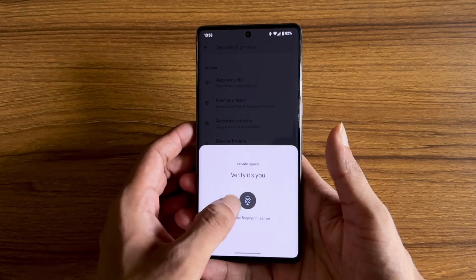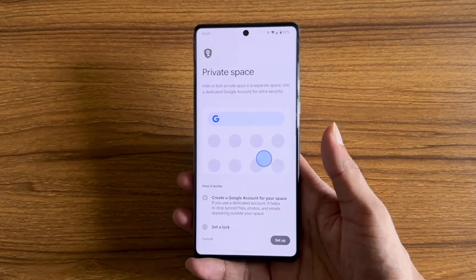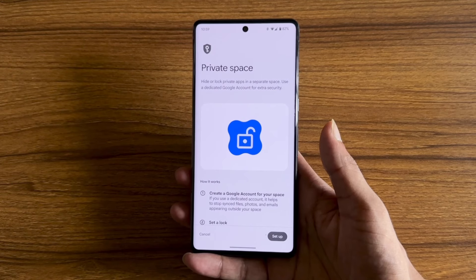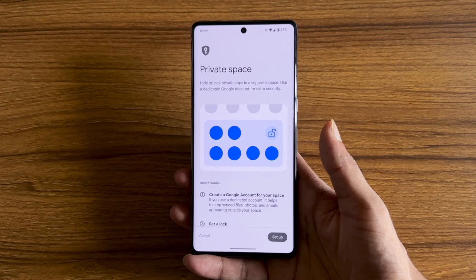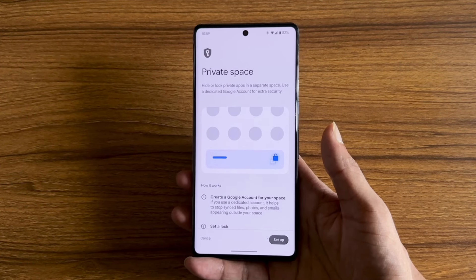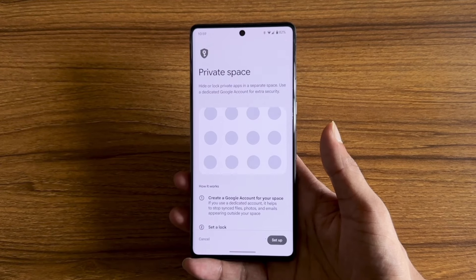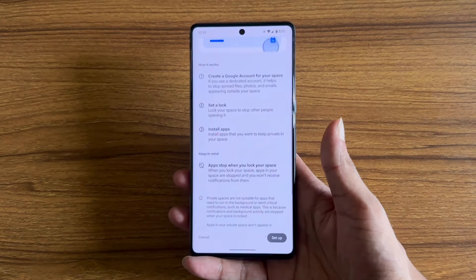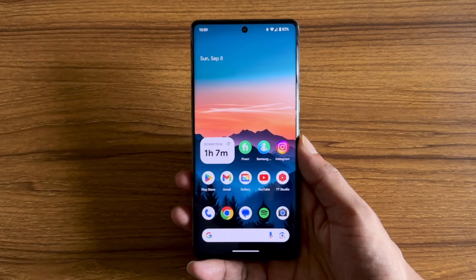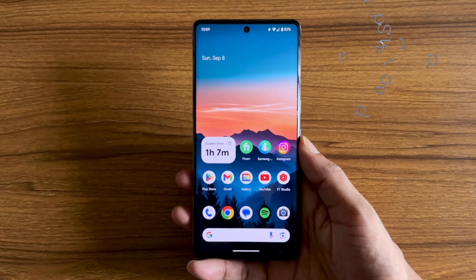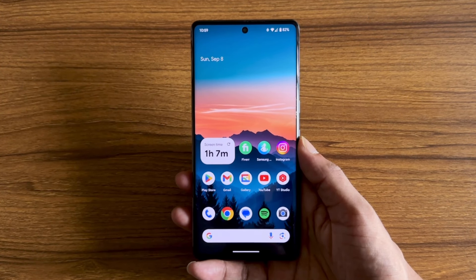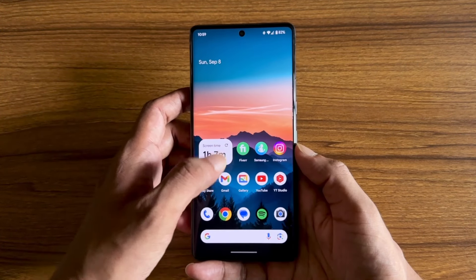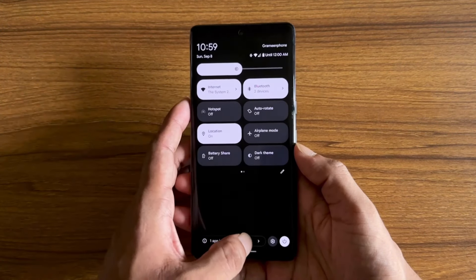Thank you so much for watching. You can log in the account. You can log in the Facebook application. You can log in Gmail. You can click on the Facebook application. You can log in with your ID. You can log in the same way. You can log in the Adaptive Sound. This is the surrounding area.